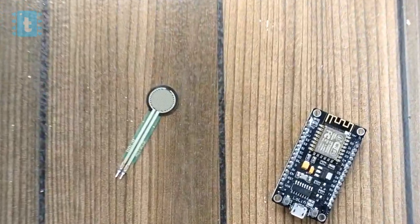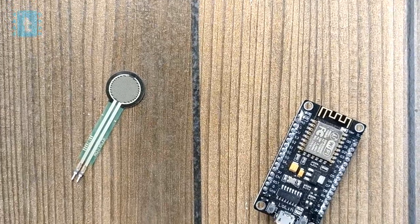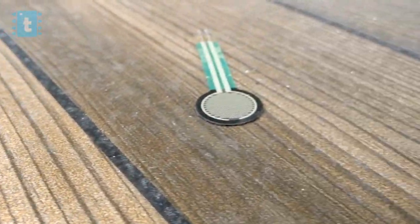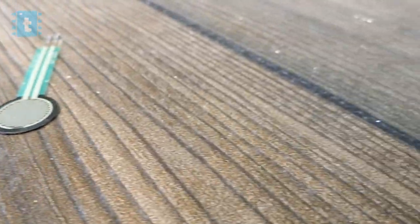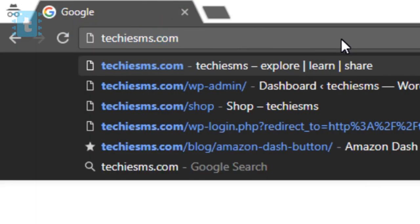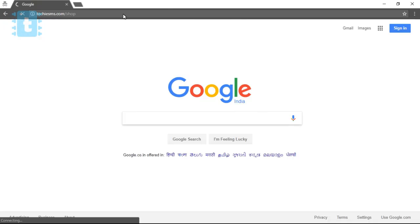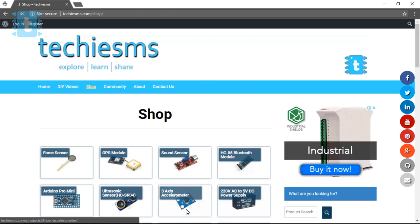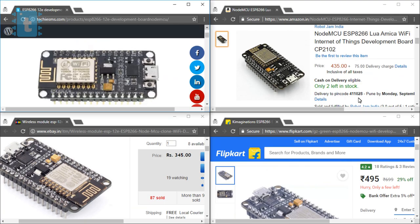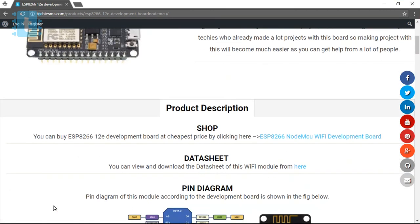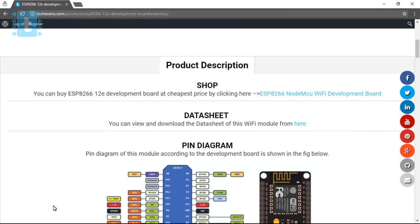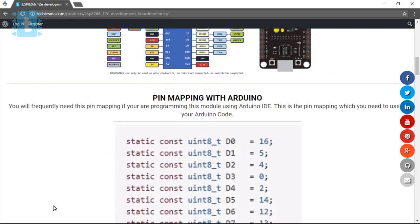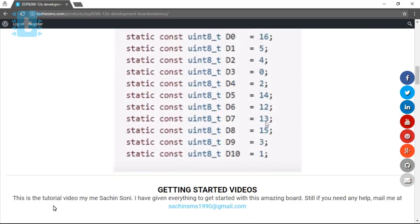For making this project you'll require one ESP8266 board and any sensor. For explaining I have used this 14.7mm force sensor. To buy this component, visit our shop at techiesms.com/shop. Here you will get a link of the product after comparing the ratings and price from several e-commerce websites. You'll also get all the related information regarding that particular component. So do shop from Techie SMS shop - it will not only save your money and time but it will also help us support our channel.